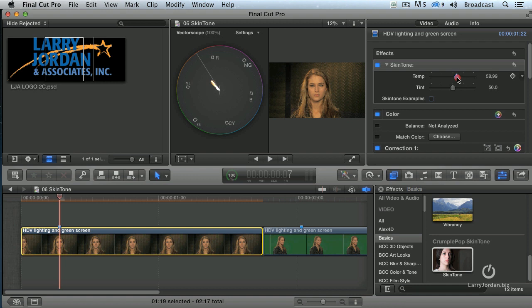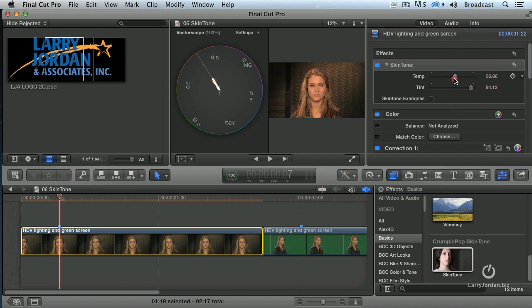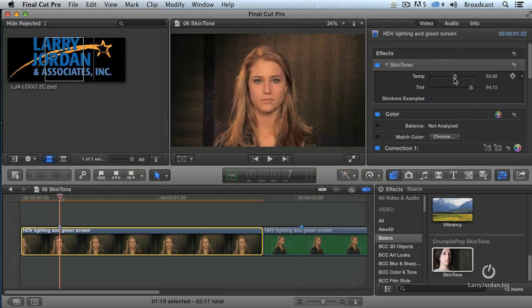I'm going to put this around somewhere between 30 and 40%. Then for the tint, I'm going to grab that and look at that — it just rolls that line right up, puts it right on the skin tone line. Back it off a little bit. And now we'll hide scopes.